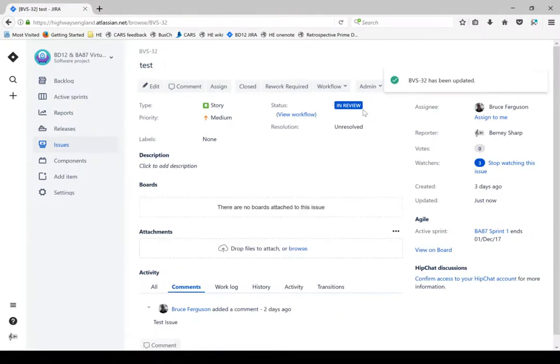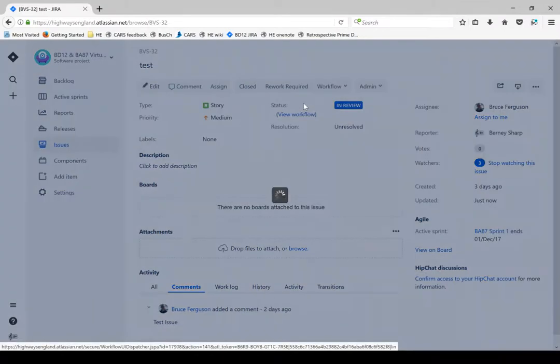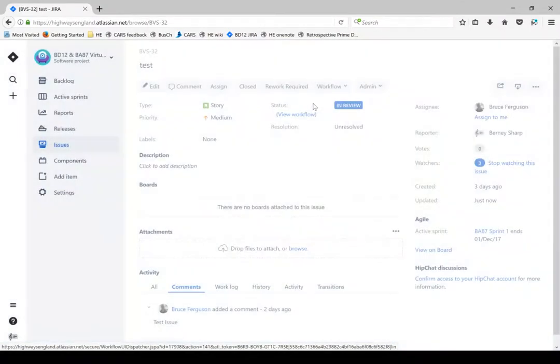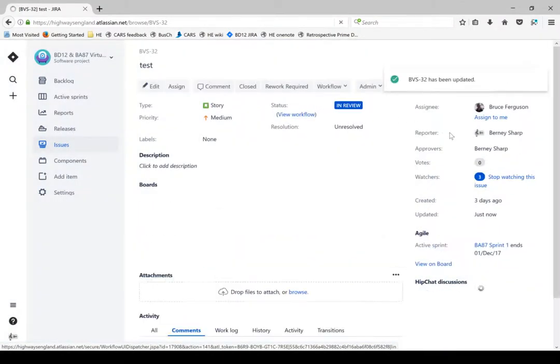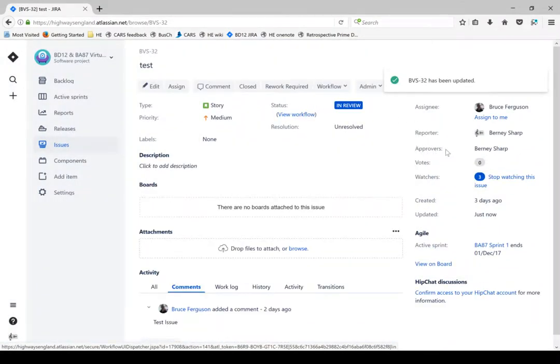In order to add an approver, there's a little workflow button at the top here. There are two options: pass review and feedback in cars. If I click pass review, over on this right hand side we've now got approvers, Bernie Sharpe.